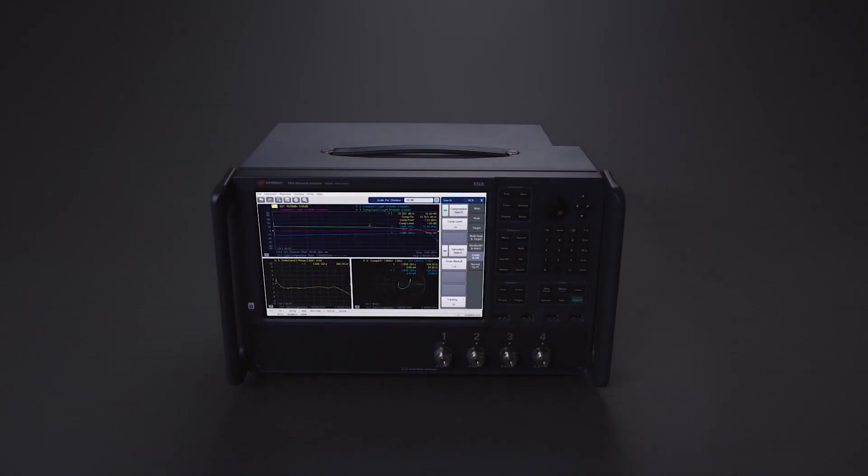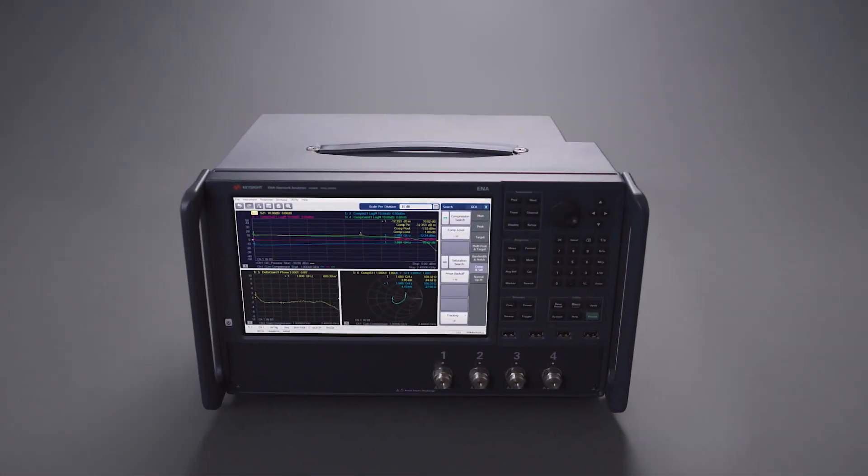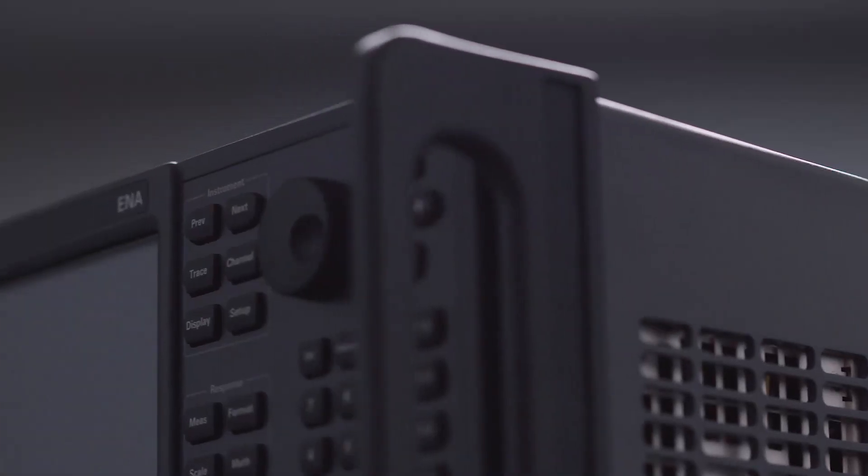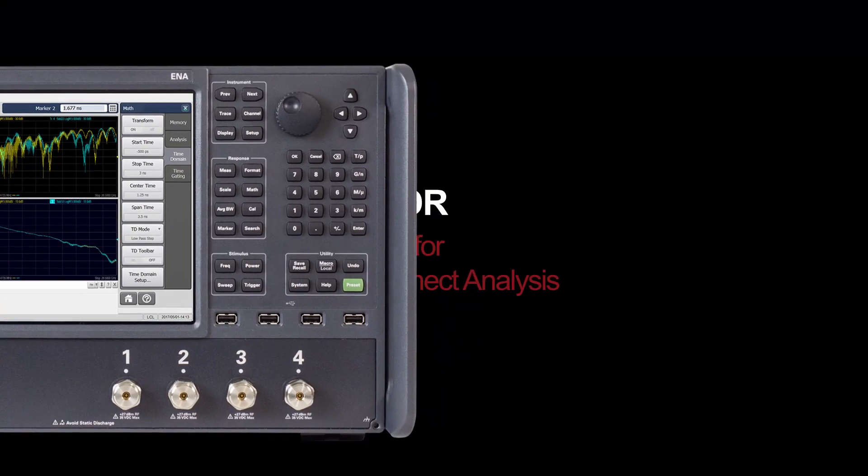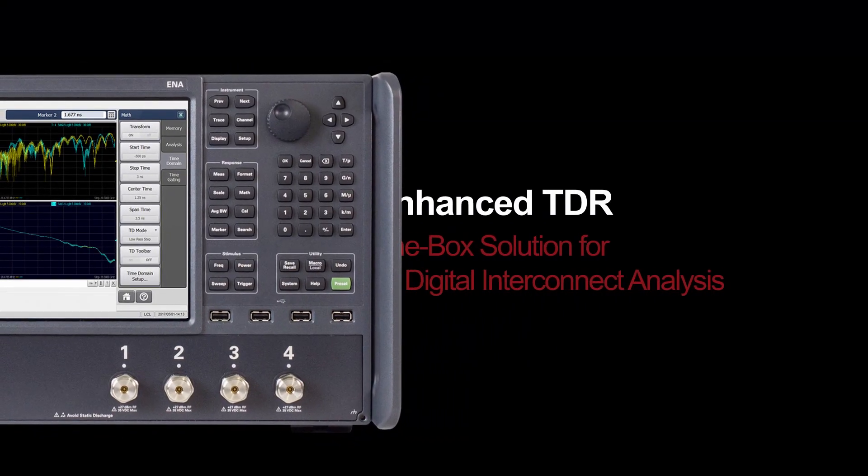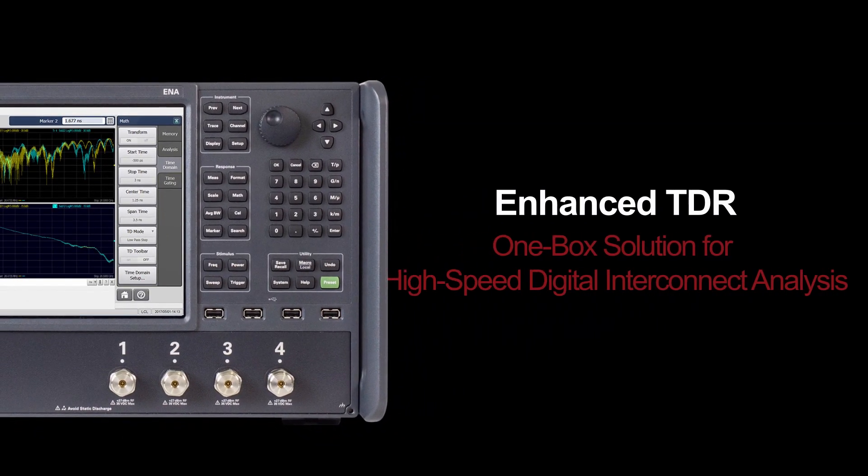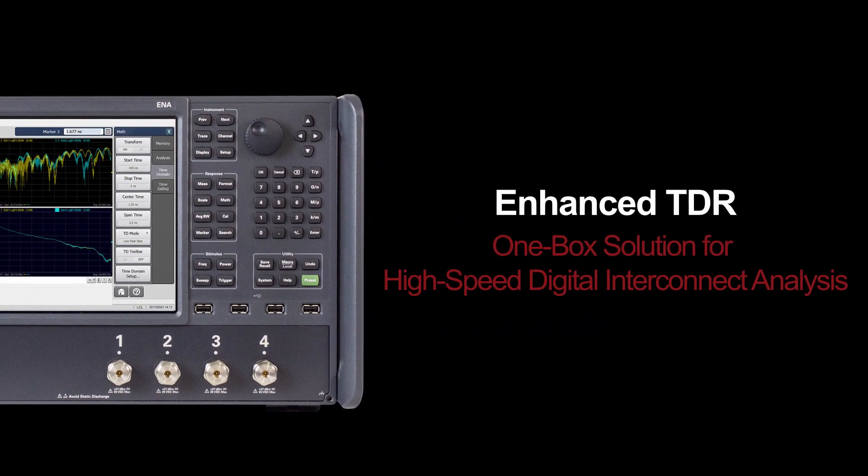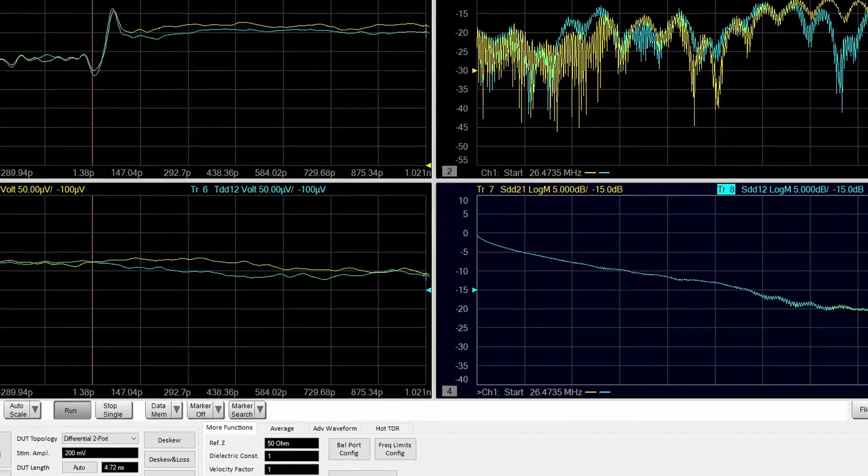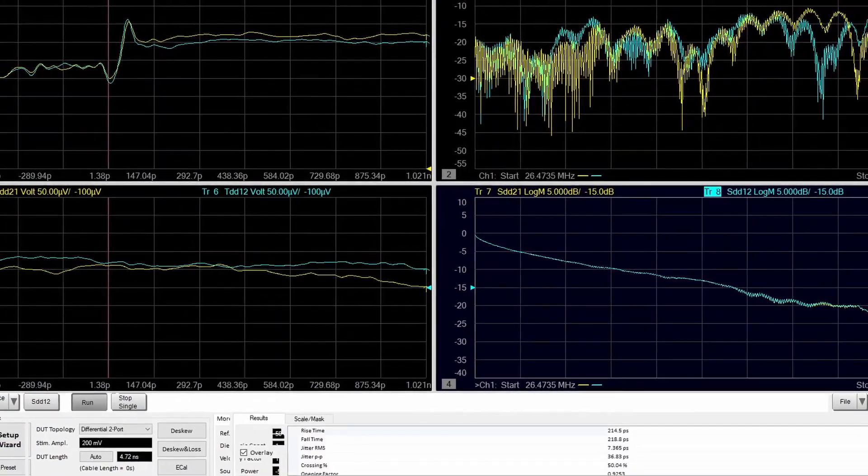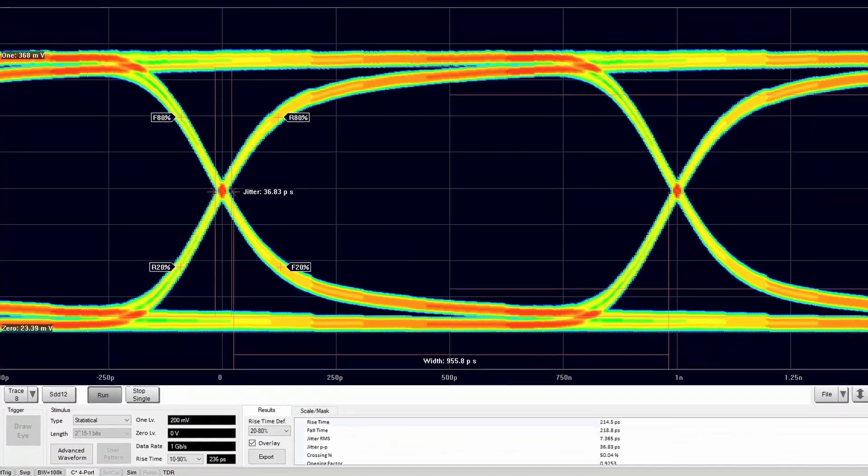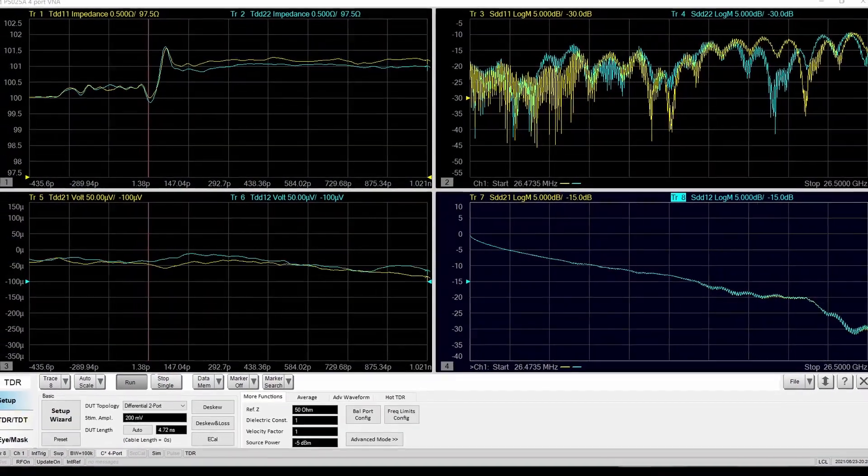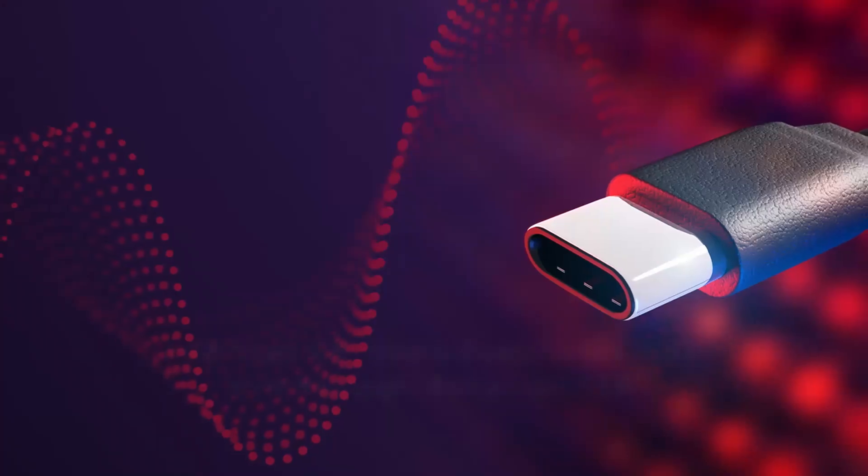Do you need a one-box solution to test the interoperability and compliance of your high-speed digital cables and connectors? Learn all about Keysight Enhanced TDR application that can help accelerate your design, debug, characterization, and compliance in one complete solution.